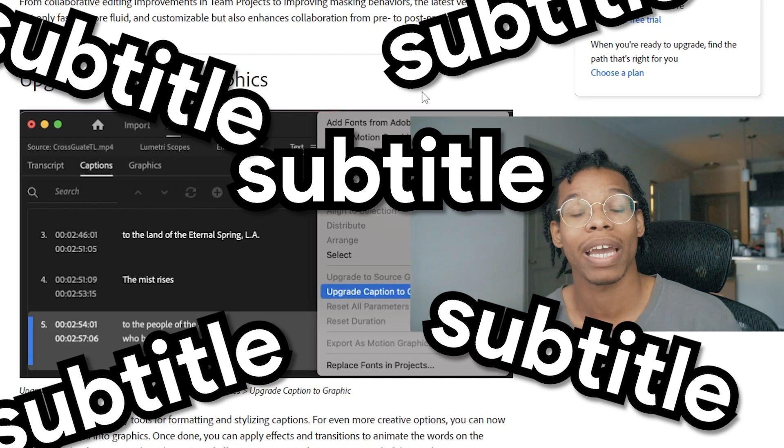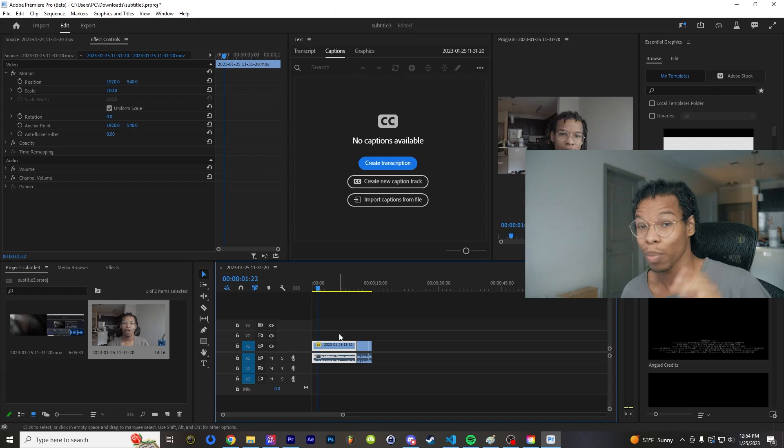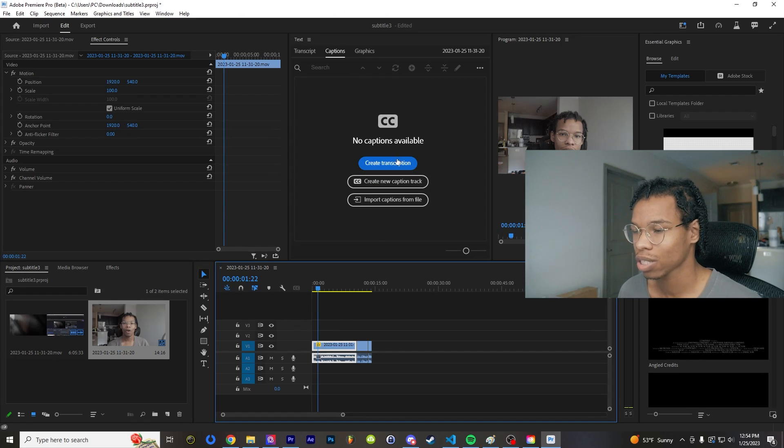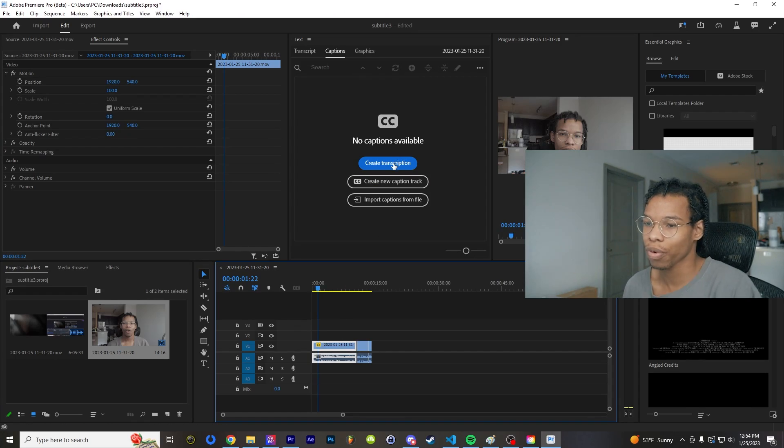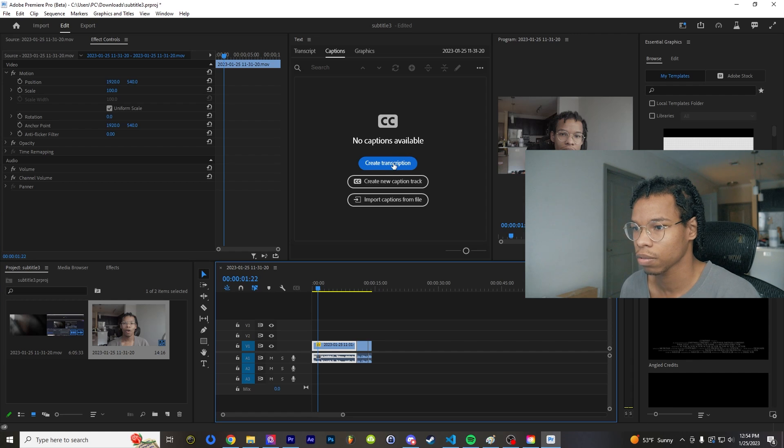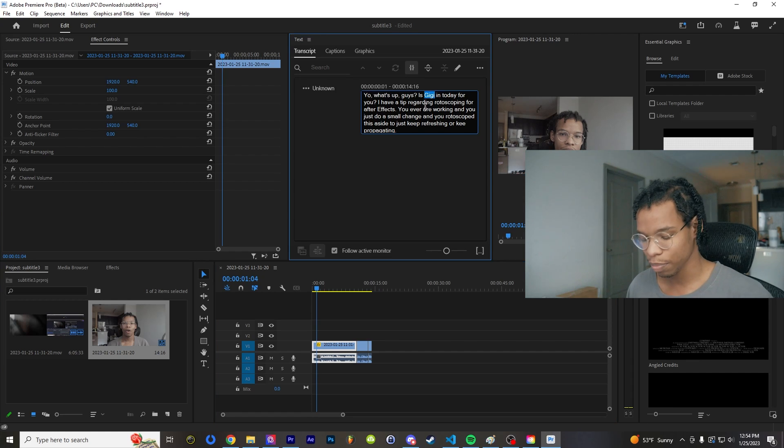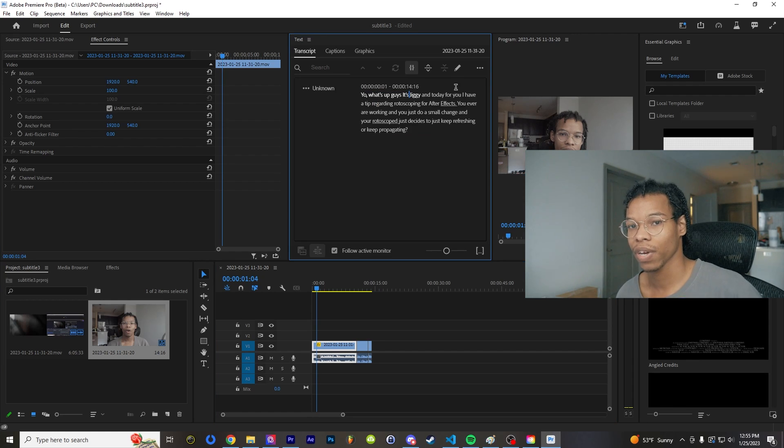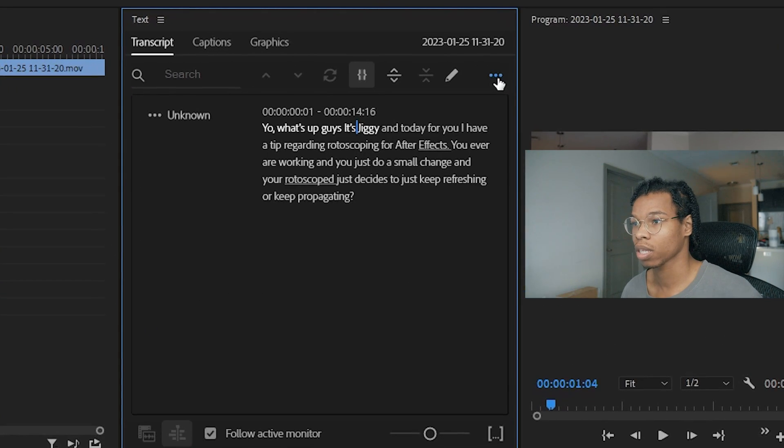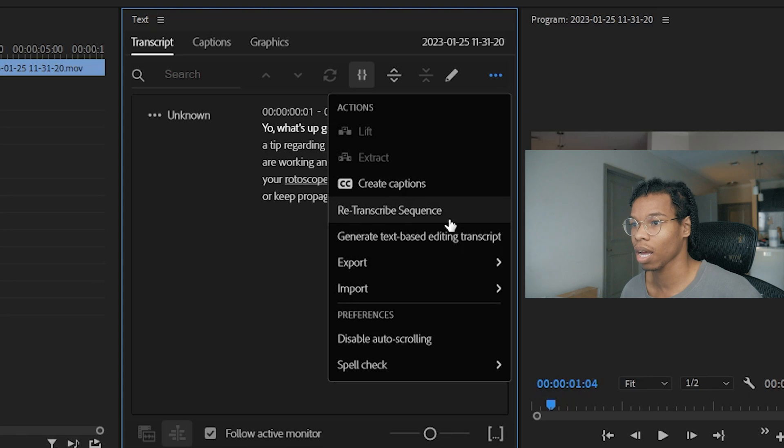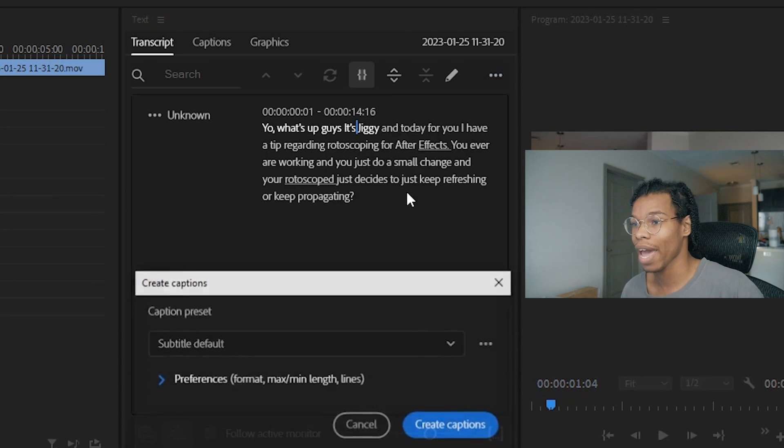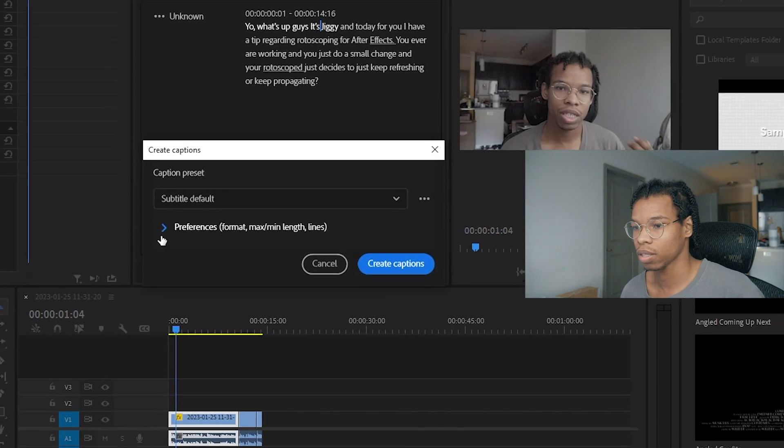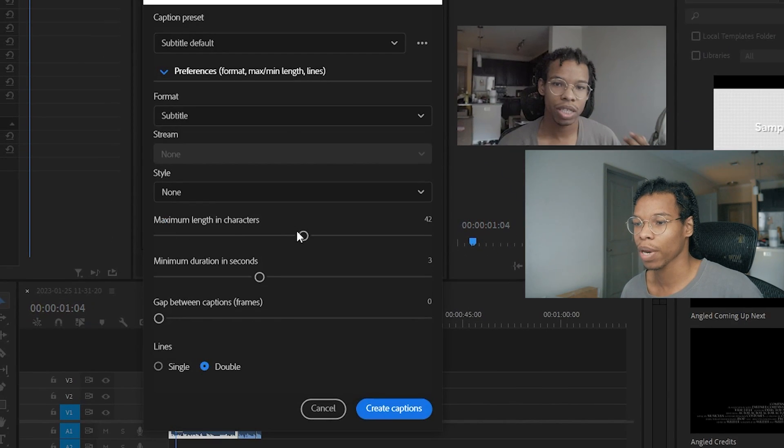But now that's changed. I'm going to create a transcription with this brand new sequence and then I'm going to fix the typos. All right, I just fixed it and right now I'm going to go over here, click these three dots and click create captions.